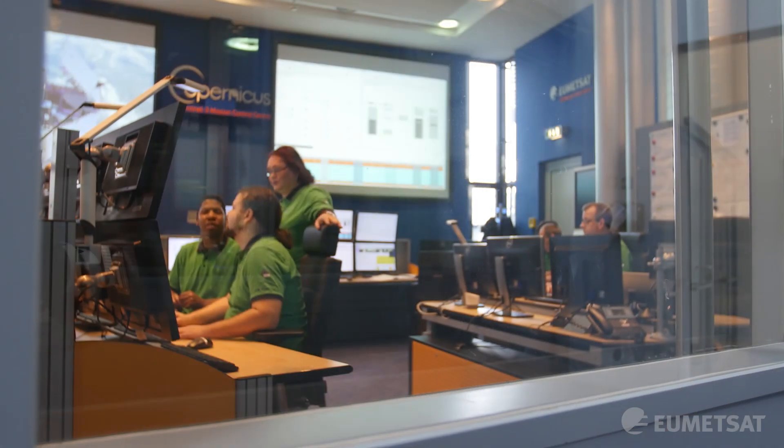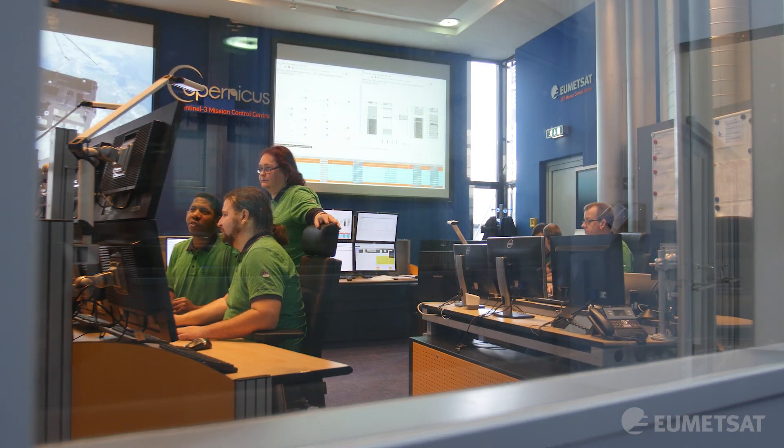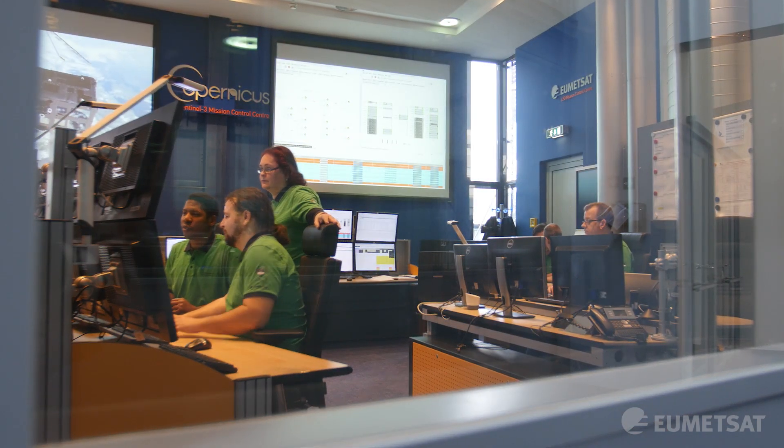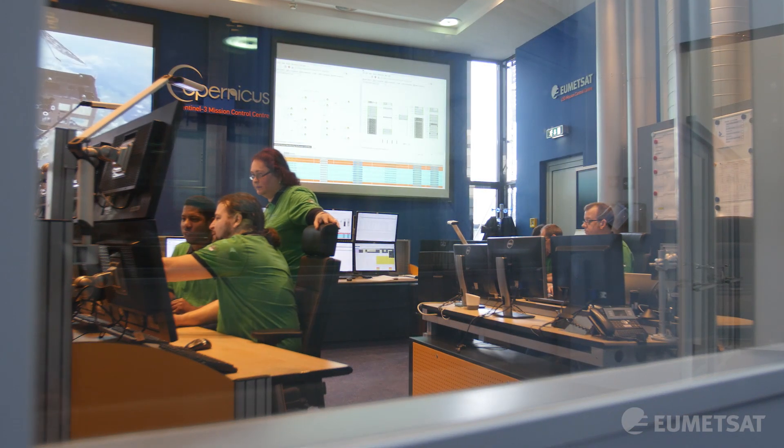My name is Federico Fierli. I'm here at EUMETSAT, just in front of the Copernicus satellite control room that you can see here with all those screens and blinking lights. Today we talk about atmospheric pollution and composition — what we are breathing in the air and how satellites can help us measure that.